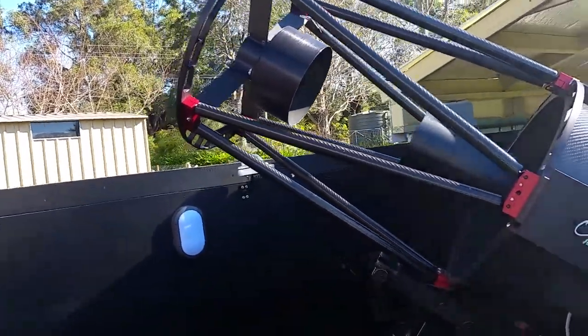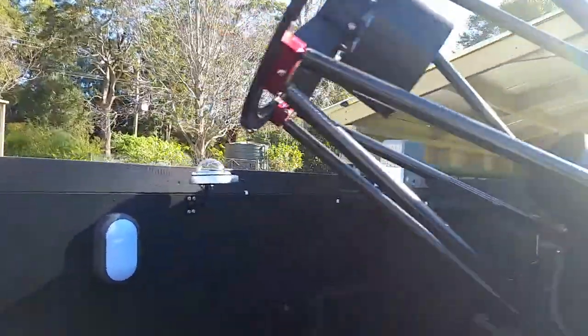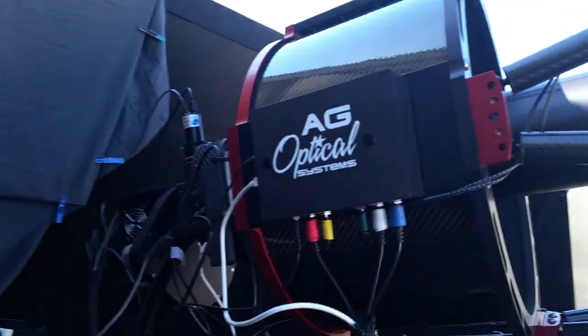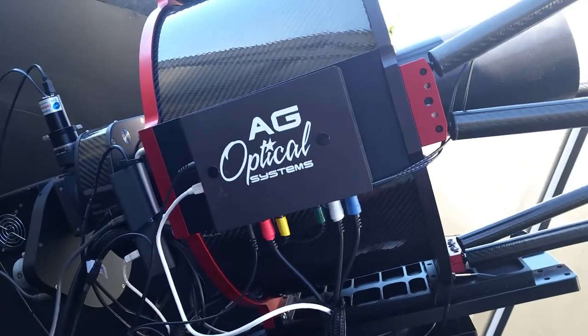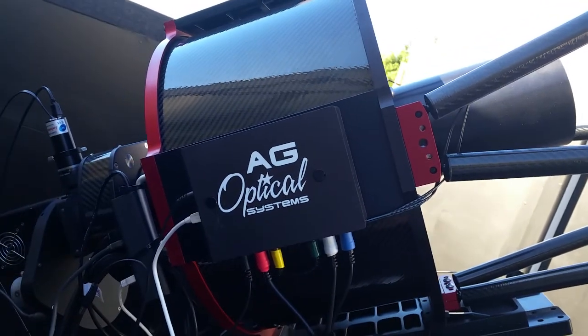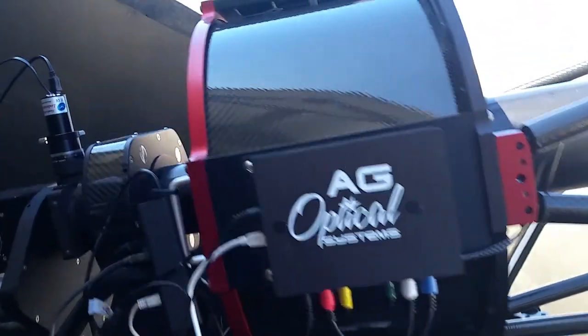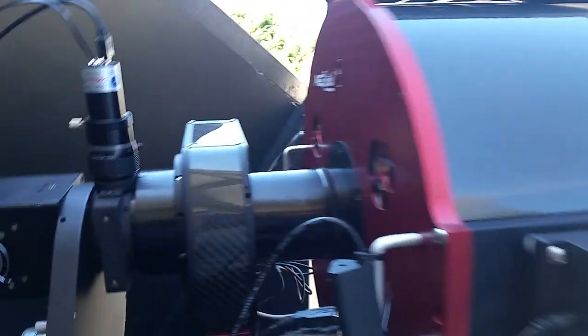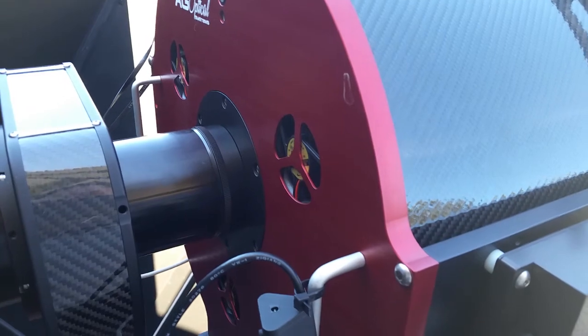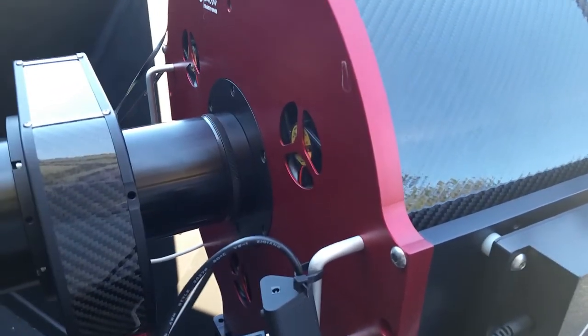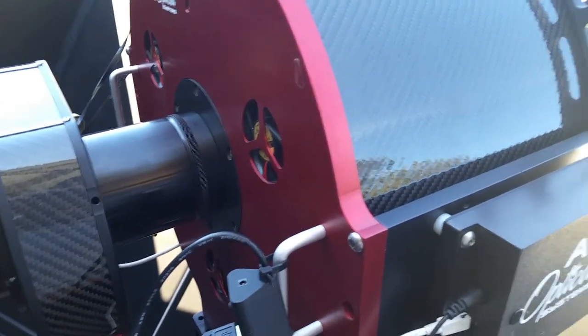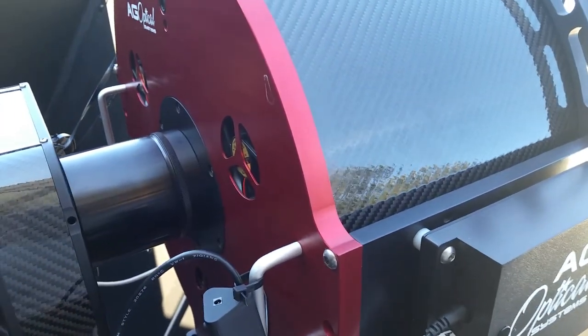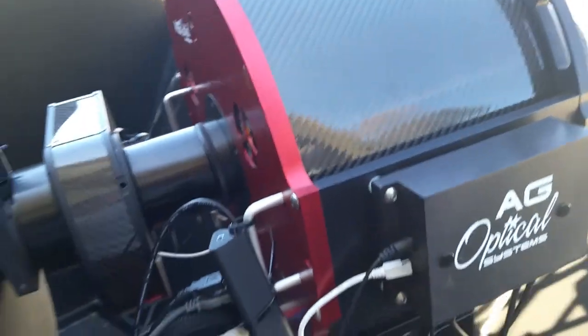And it has a thermal control system. Here's the thermal control system which controls the dew heaters for the primary and secondary and also the fans at the back. So it will detect any changes in temperatures and initiate the fan or the dew heaters, whichever is appropriate at the time. And it seems to work really well.